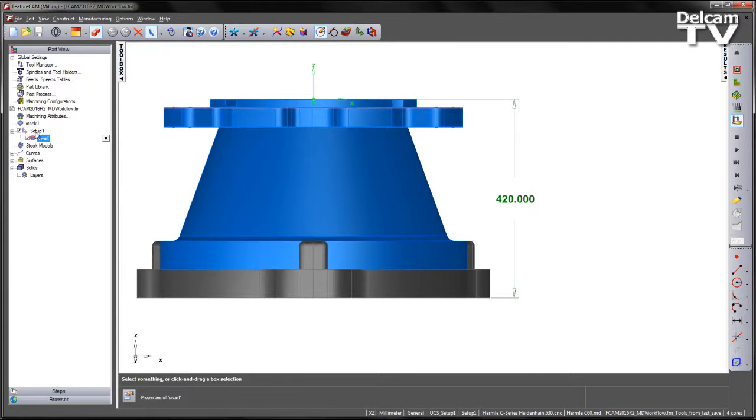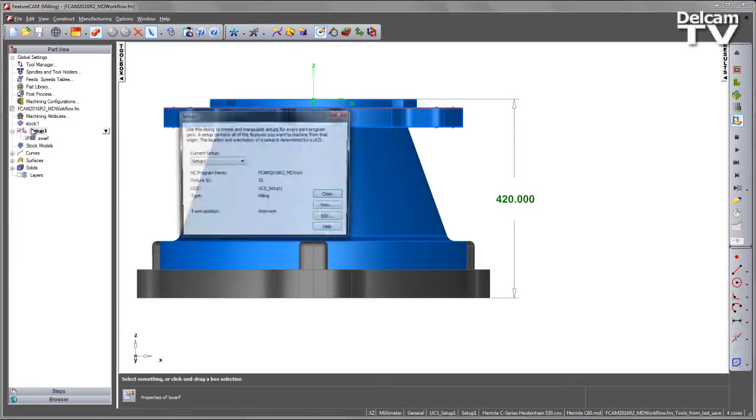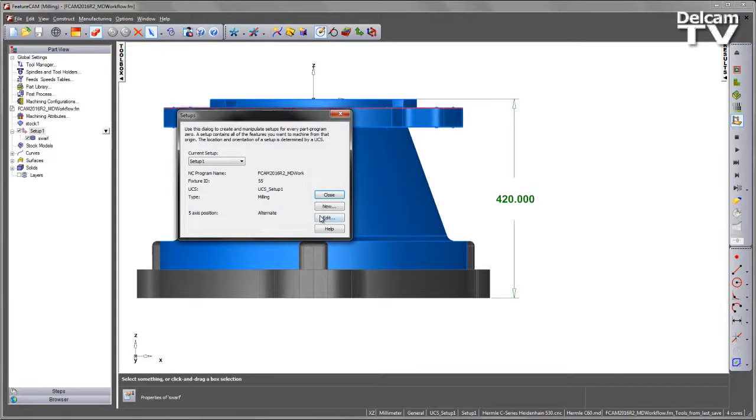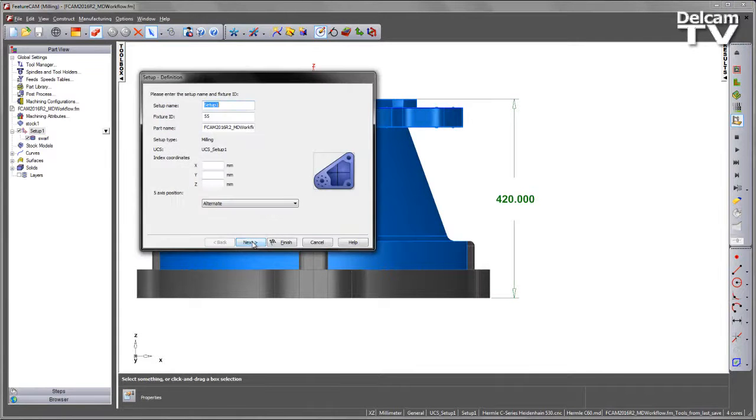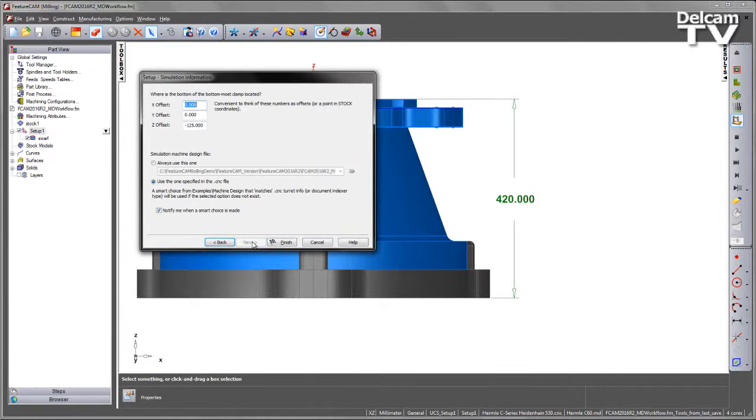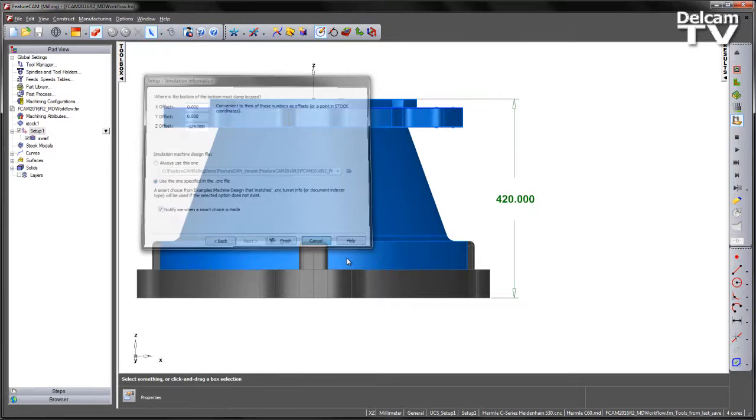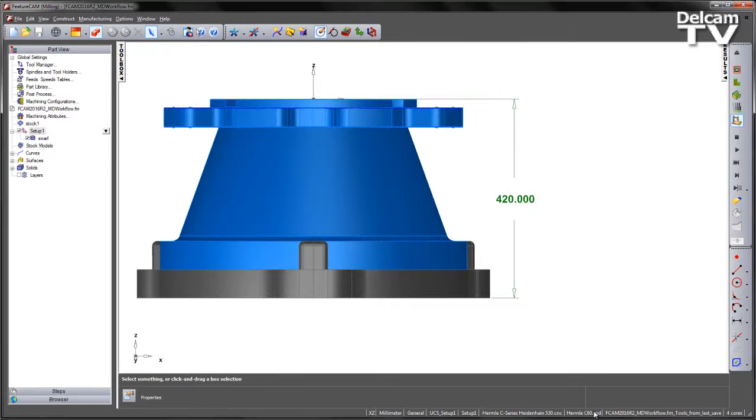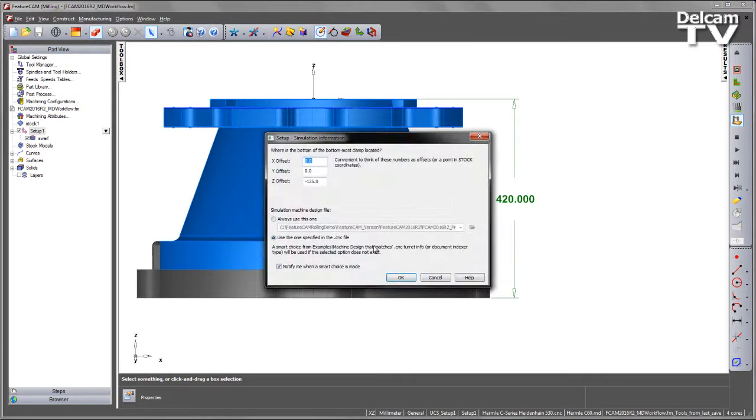So rather than having to go into the setup, edit the setup and navigate to the last page, we can now change this directly from the document level.